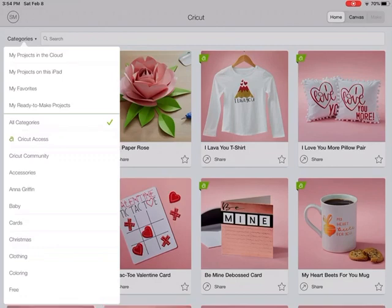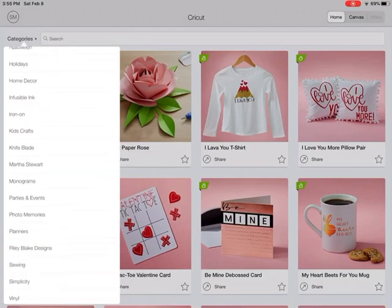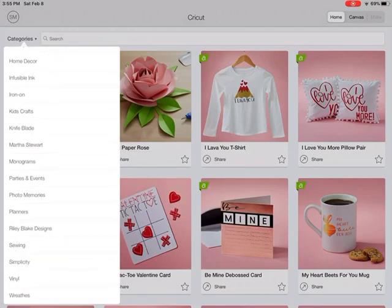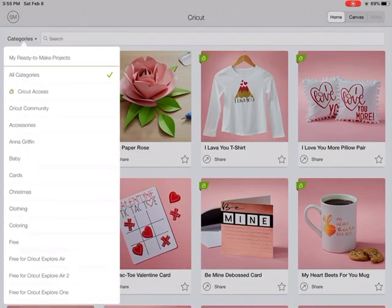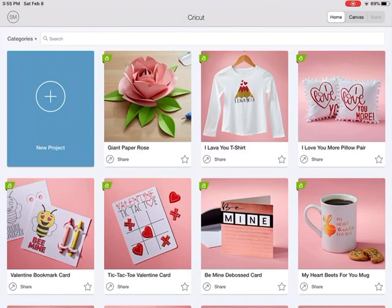There are also categories for accessories, babies, cards, and Christmas. You can scroll through and find even more categories, and you can also search by category.